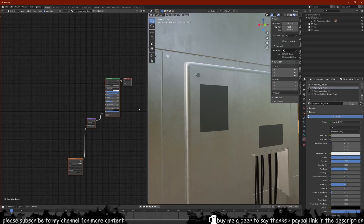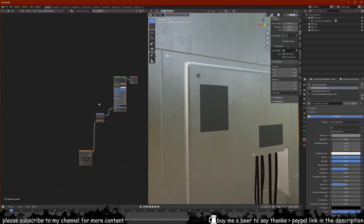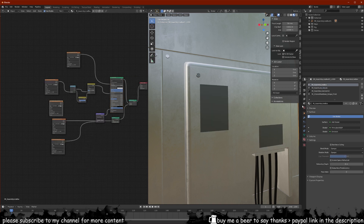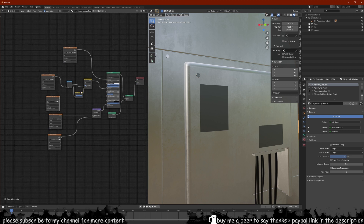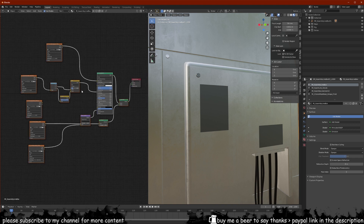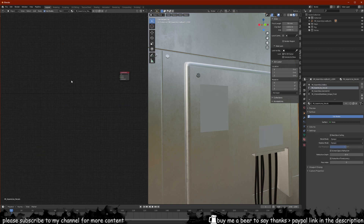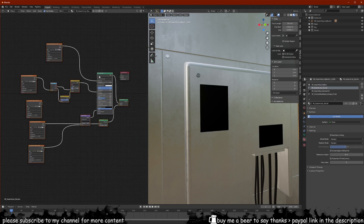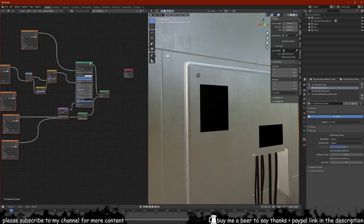Back in Blender, I'm going to delete the normal map — actually I'll delete all the nodes. I'll go back to the first material, select everything, Ctrl+C to copy, go back to the decals material, delete the existing node, paste everything in, and connect it up.